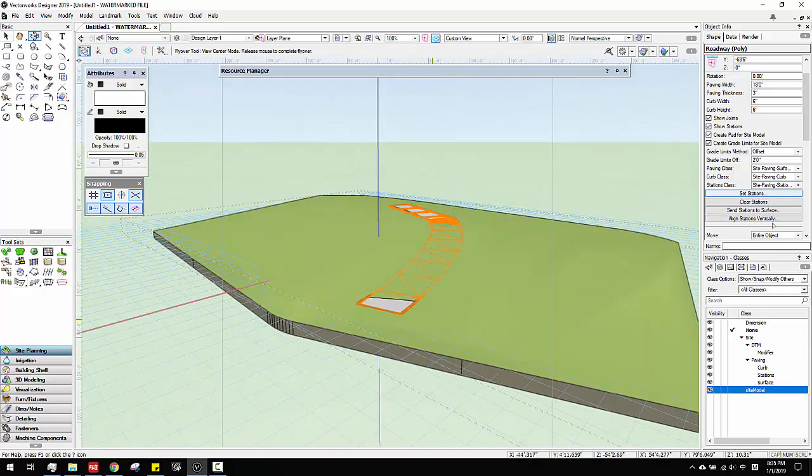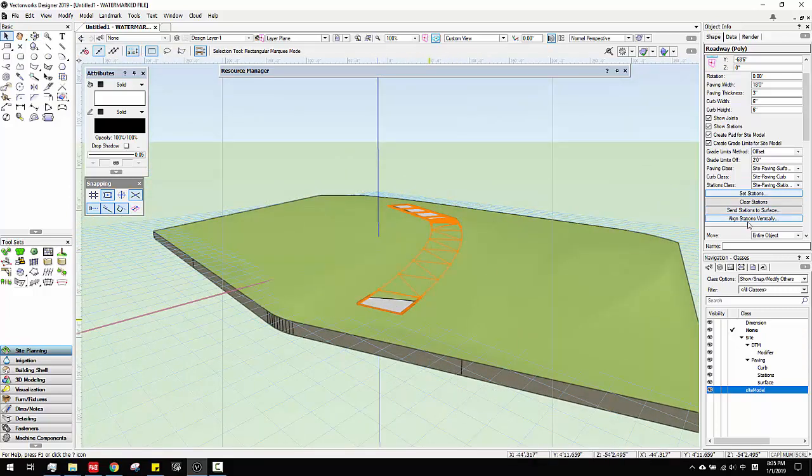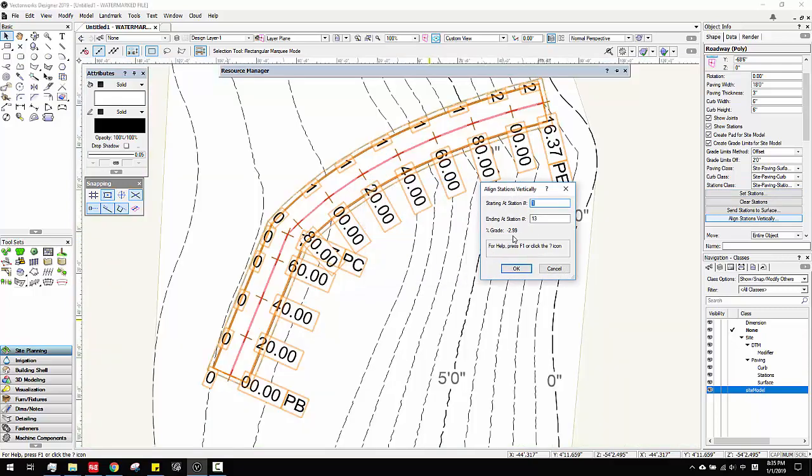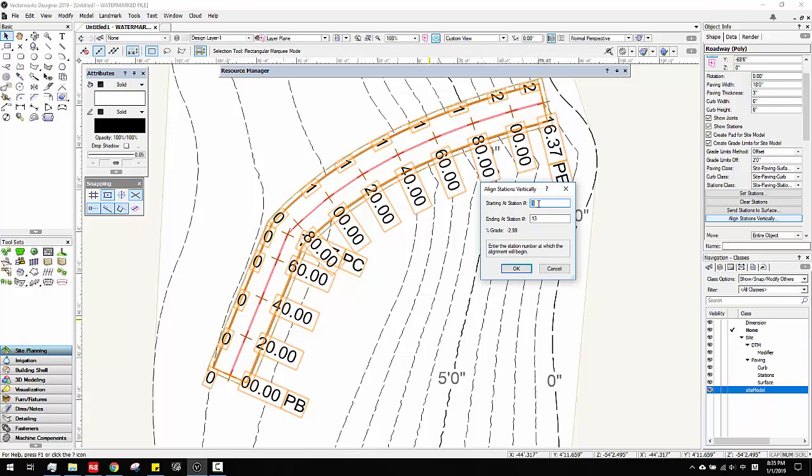But the next thing I want to align stations vertically. What this does is they will tell you the grade. See here, it's from station number one all the way to number 13. There is a grade of 0.2. That's basically how they tell you the grade.